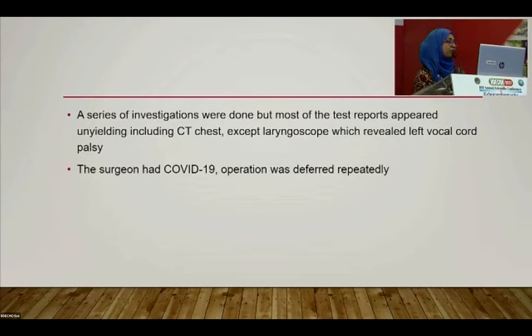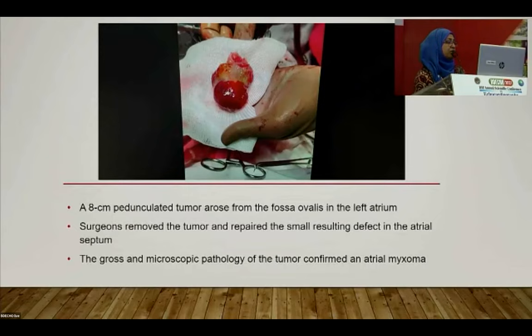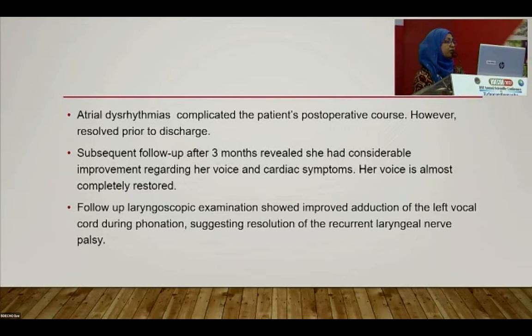Surgery was repeatedly deferred as the surgeon contracted COVID-19. The key question was whether this was Ortner syndrome caused by severe pulmonary hypertension or by the dilated left atrium from the myxoma. At last, surgery was performed: an 8 cm pedunculated tumor arising from the fossa ovalis in the left atrium was removed, and the small resulting atrial septal defect was repaired. Gross and microscopic pathology confirmed atrial myxoma.